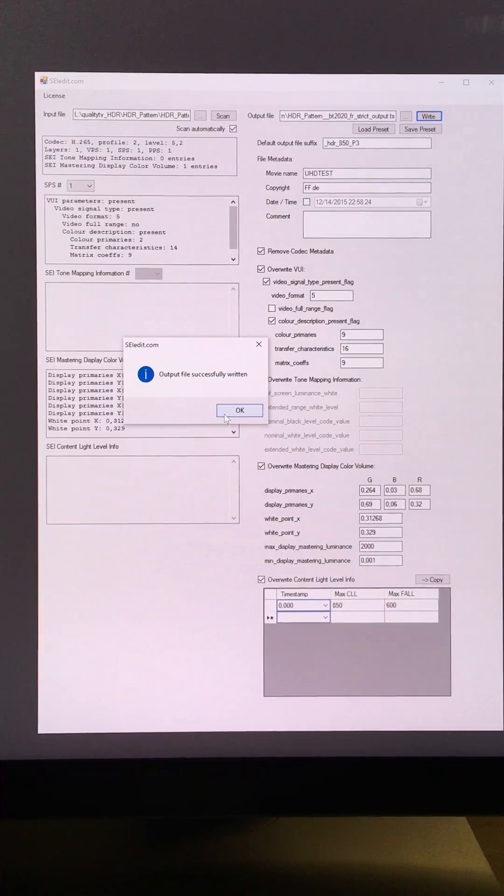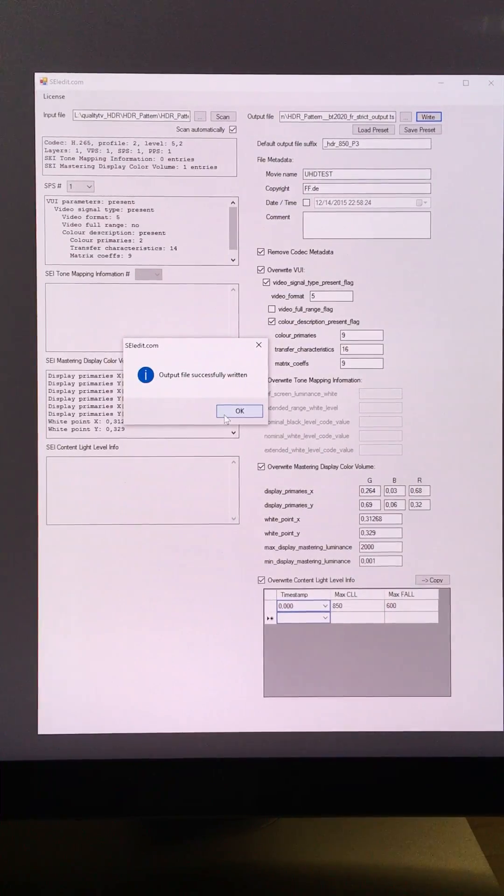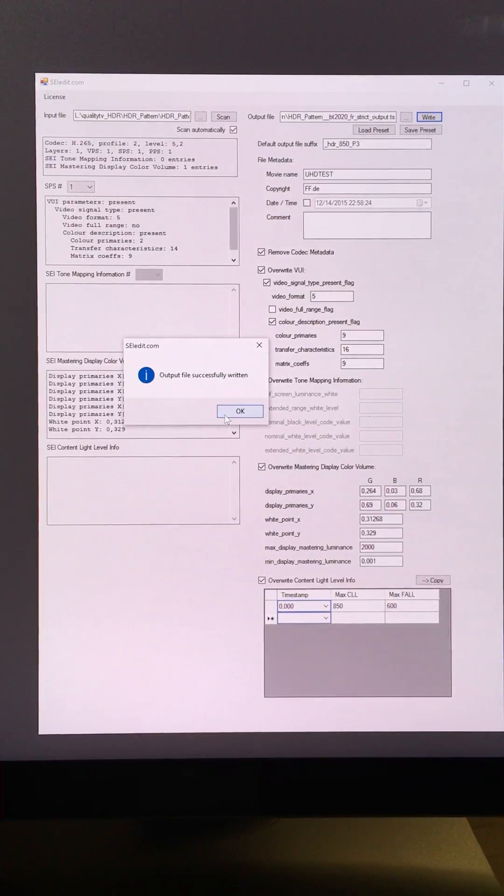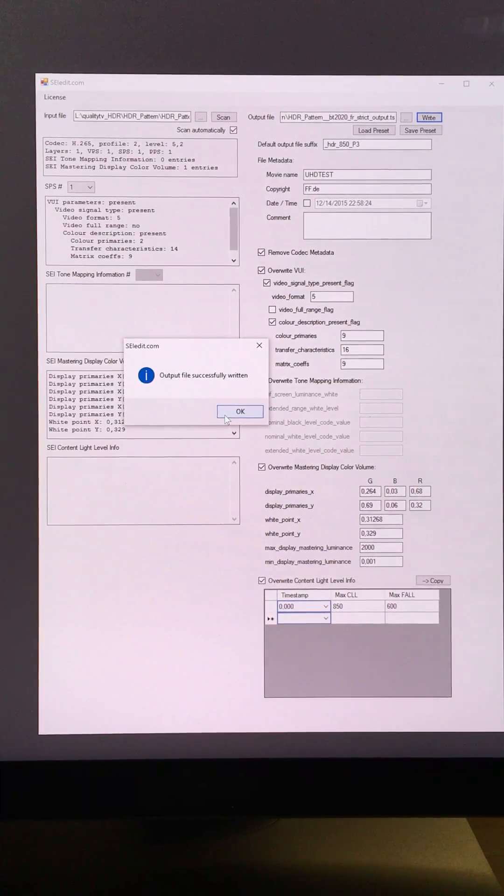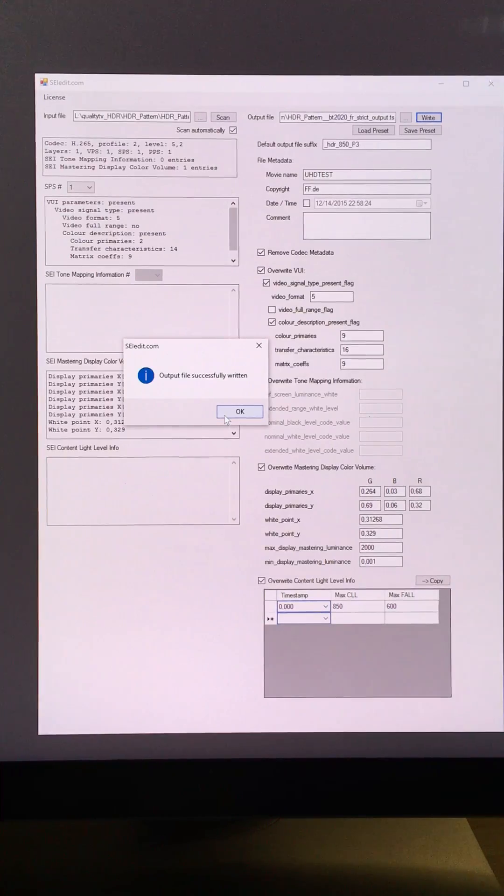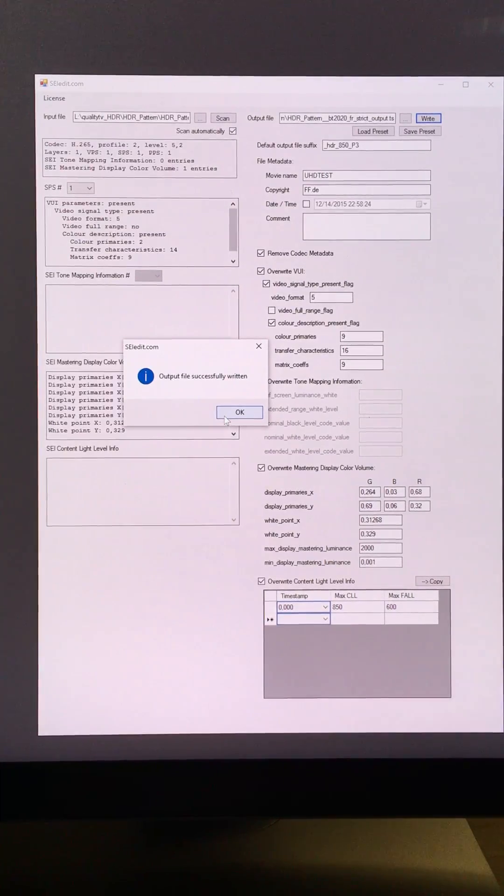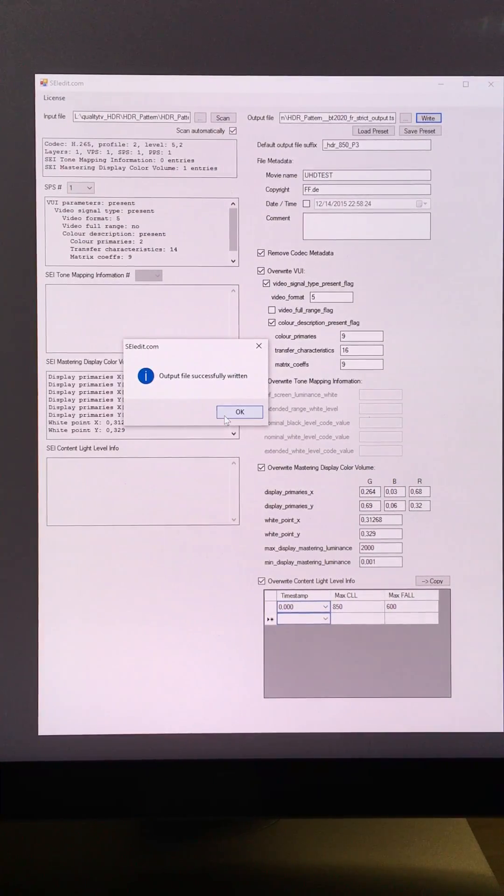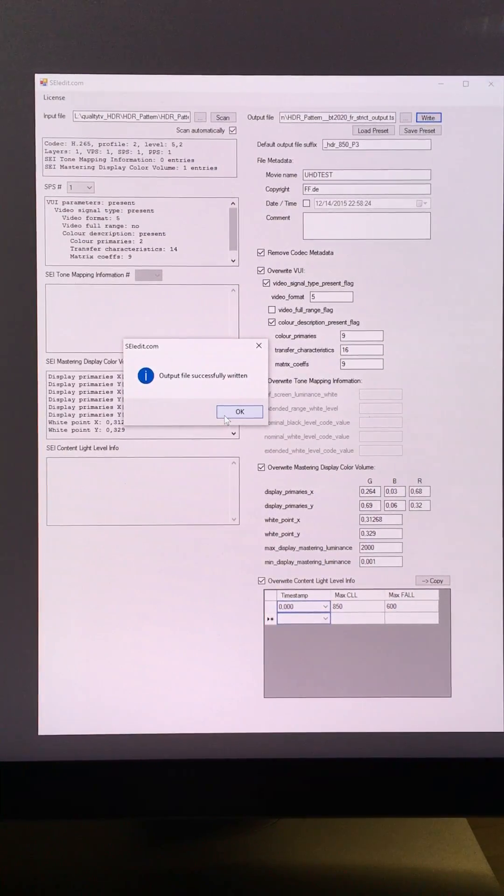The reason why it's so fast is because it doesn't change the video signal itself, it doesn't re-encode it, it just changes the metadata in the file.